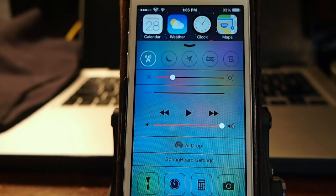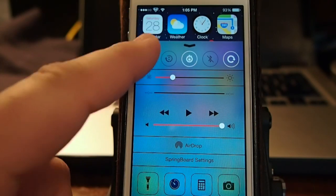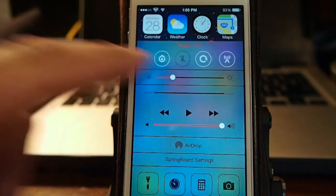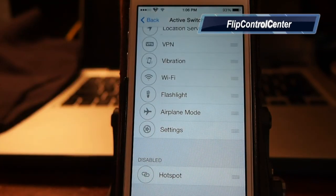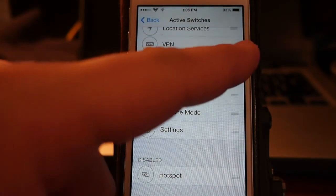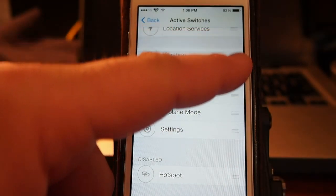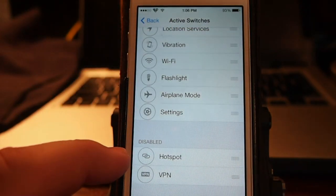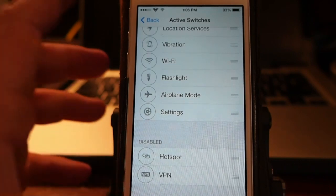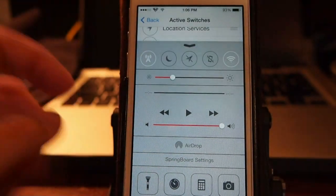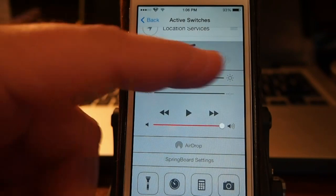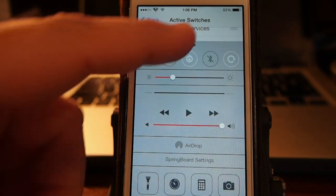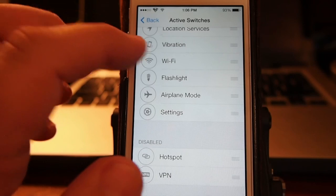And I can turn on and off anything that I don't want to use just from right here. And you see, if there's something in here you don't want on that top bar, say we didn't want the VPN in there, we can just simply pick it up and drag it down here to the disabled at the bottom. Now when we open up our control center, the VPN option is not there as you can see. It's gone. And it doesn't require a respring either.